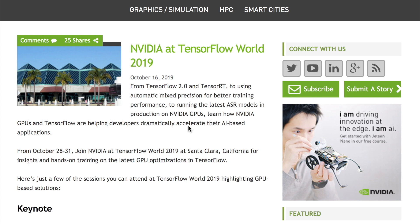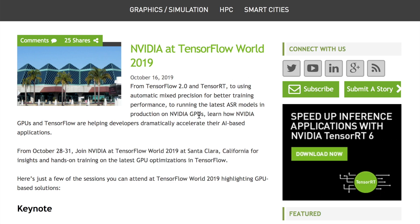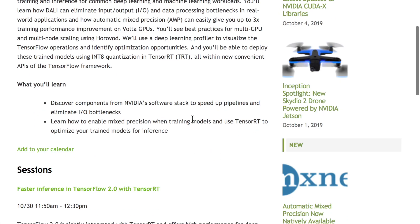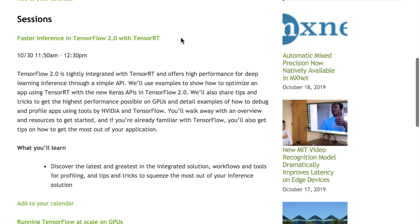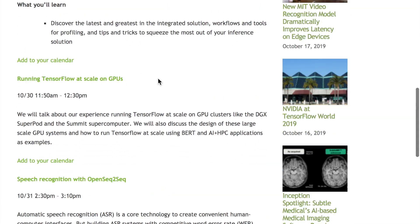At TensorFlow World 2019 from October 28th to 31st, NVIDIA will present a series of talks about how TensorFlow 2.0 and TensorRT integrate with NVIDIA GPUs and software. Talks include setting up TensorFlow on NVIDIA GPUs, quantization for TensorRT, TensorRT integration with TensorFlow 2 as an inference accelerator and optimizer for NVIDIA GPUs, and many other interesting topics at the TensorFlow World Conference.